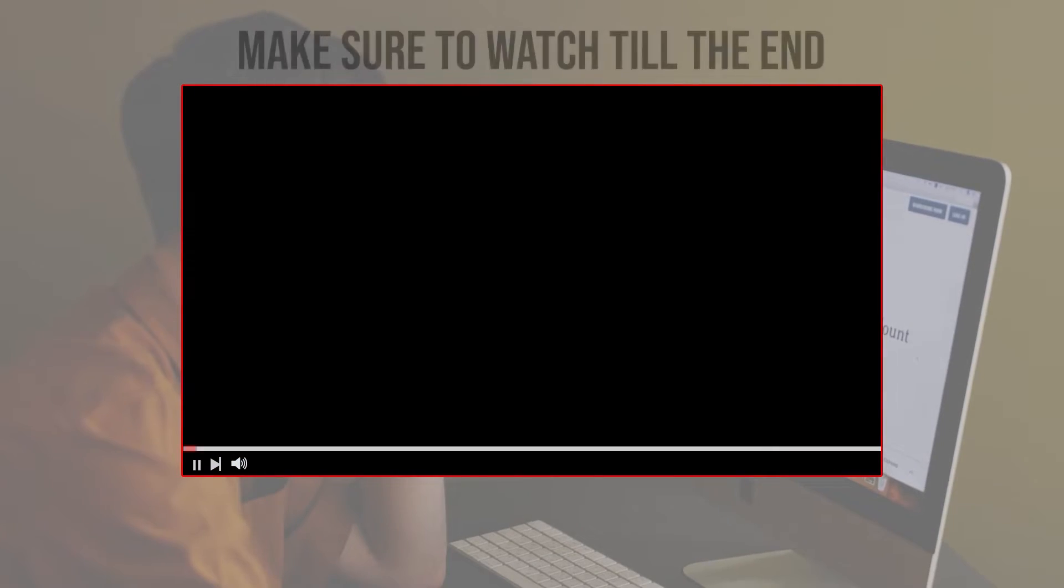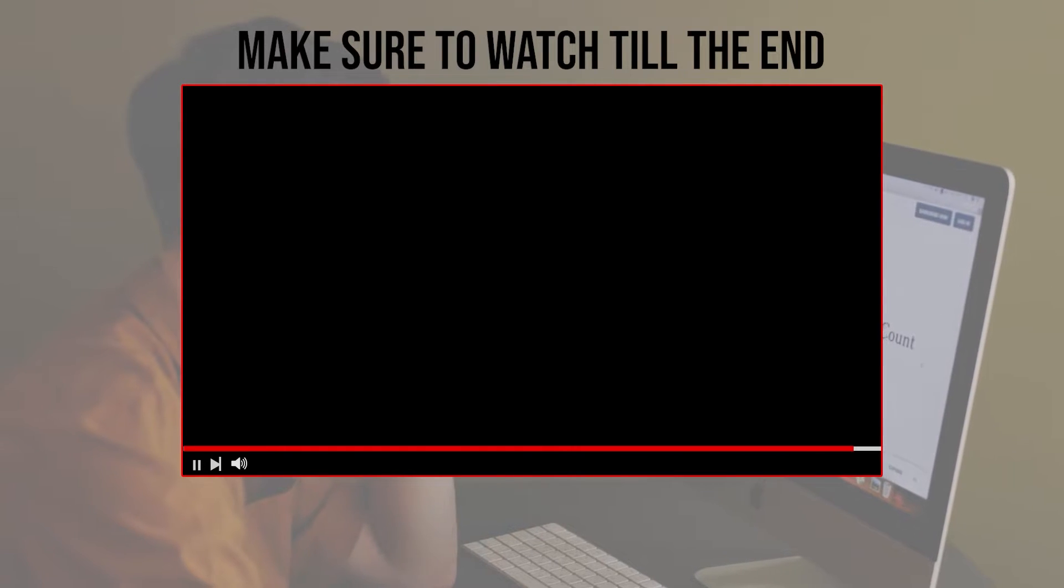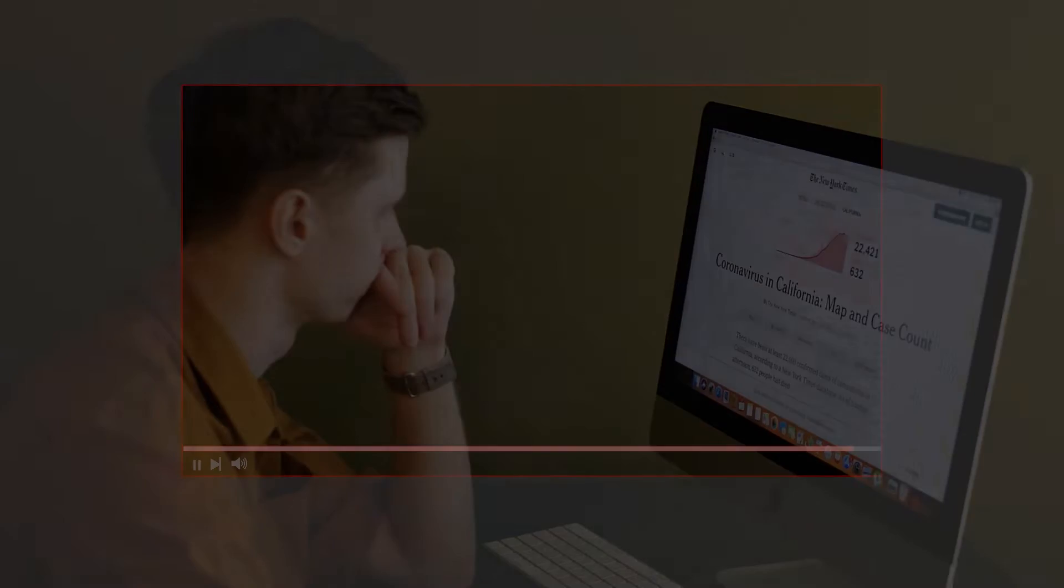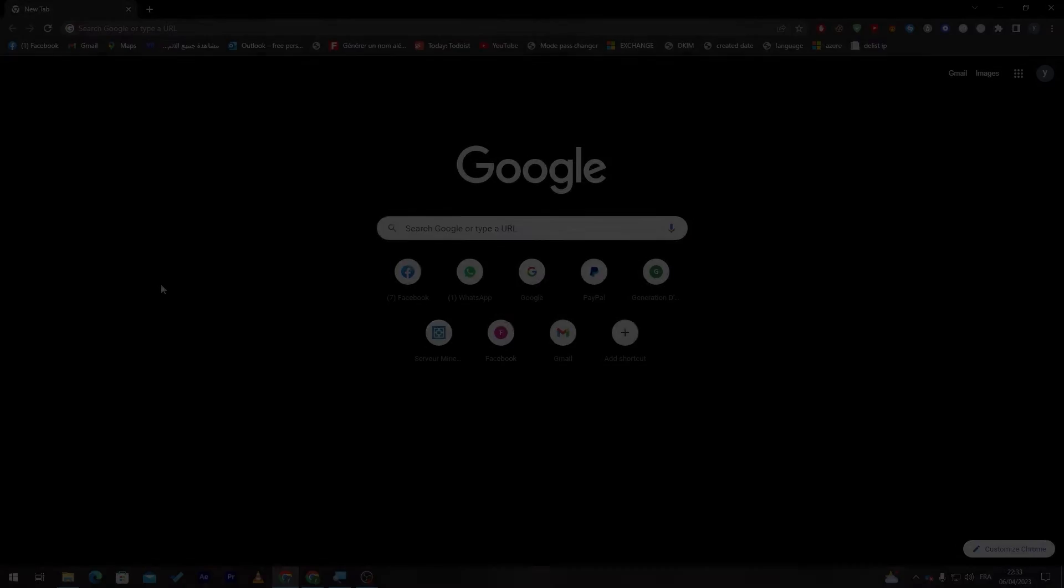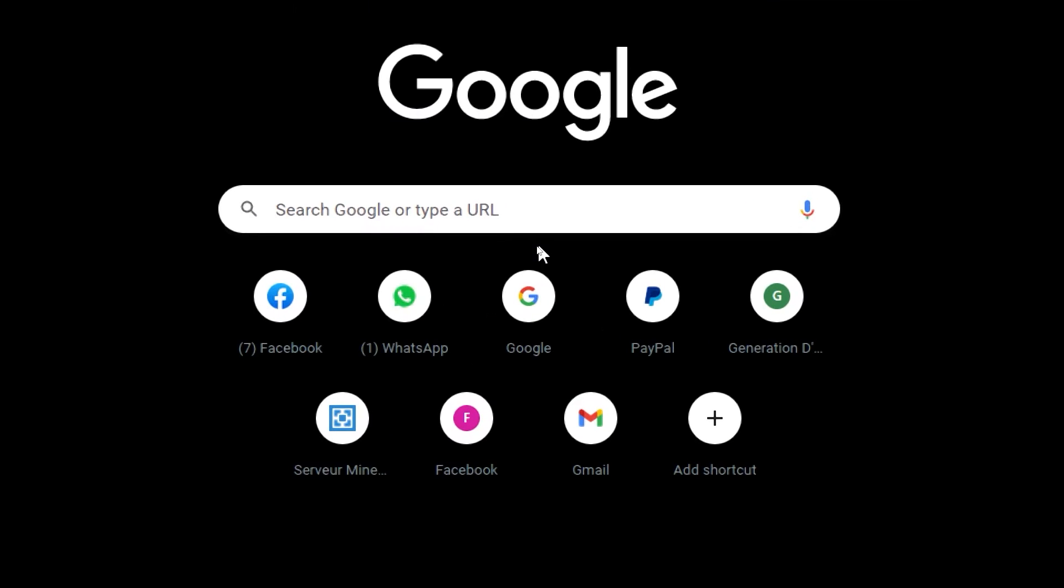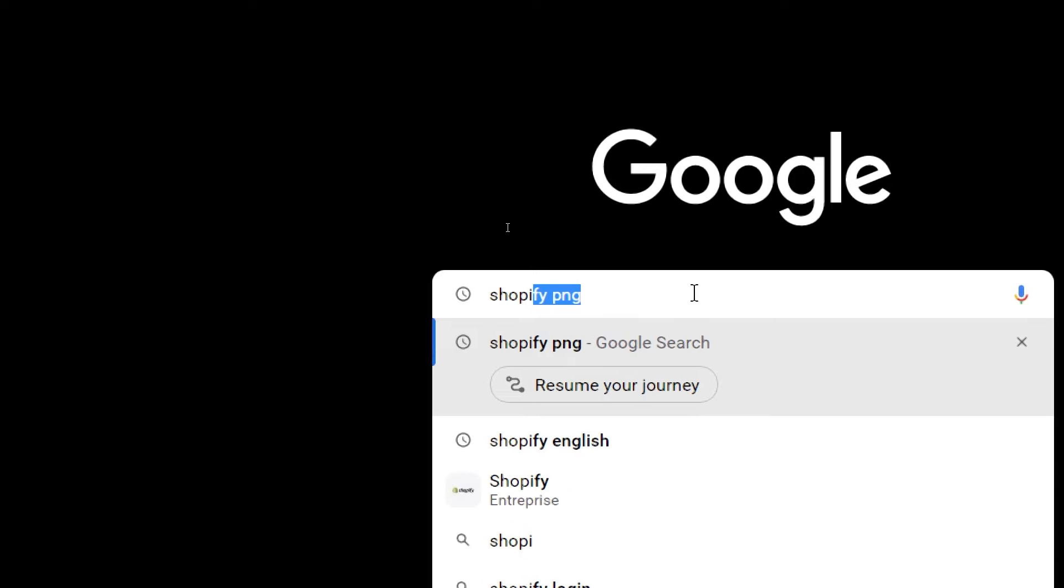Before we start with this video make sure to watch it from now till the end so you have full experience. First of all what I will need you to do is simply go ahead and launch your browser. Right after that click into the URL section in whatever browser you are using and search for Shopify.